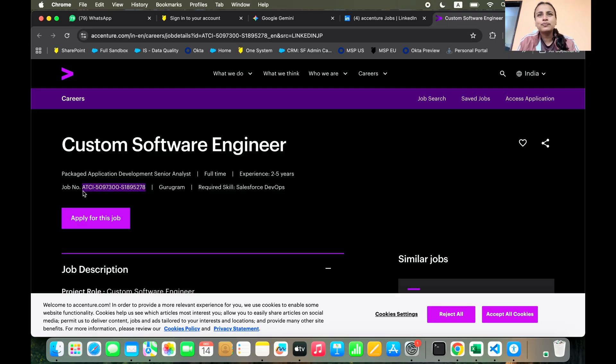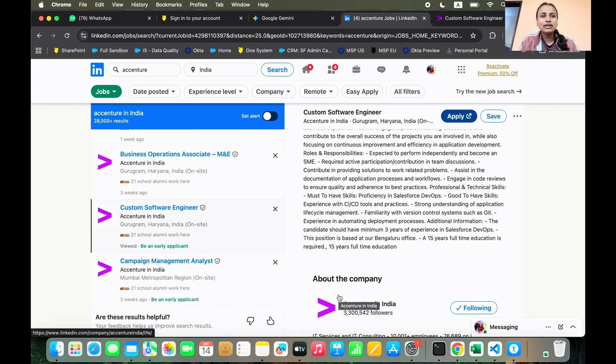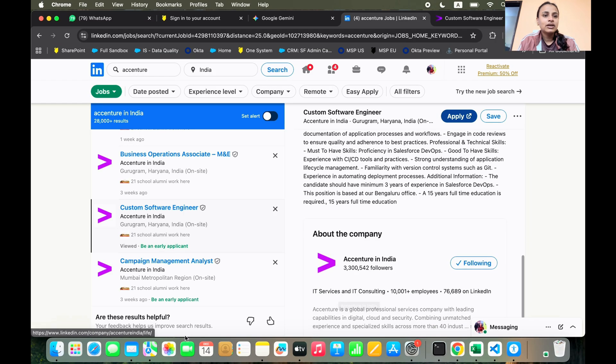If you have a friend or someone who works at Accenture in your family or a relative, you can ask for a referral from them.